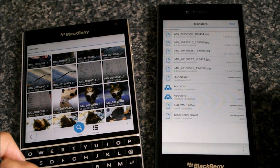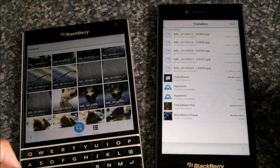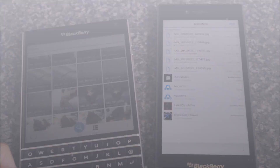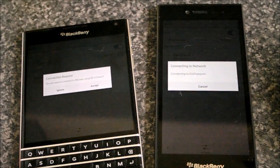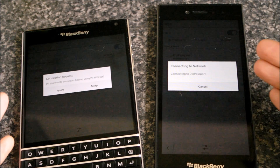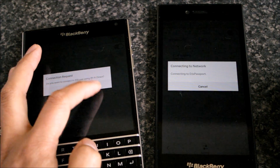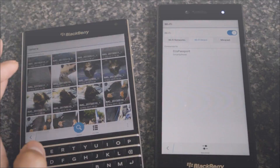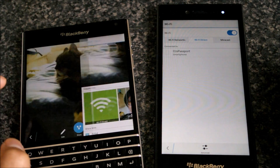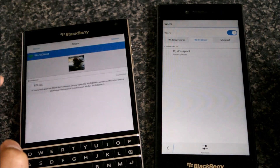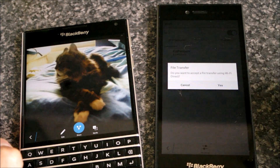Now, the connection request can be established early on in the process. When you go to Wi-Fi and you go to the Wi-Fi Direct tab, you can see the devices on there. On one device, just hit the other device and accept the connection request from there. So when you come to share the file, all you have to do is accept the file transfer.